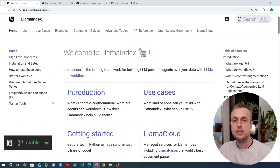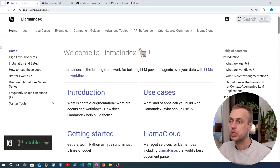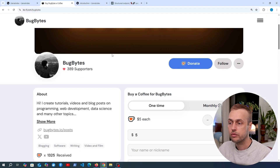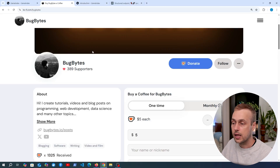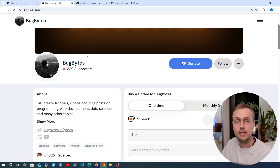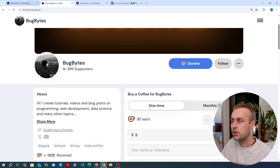Before we get started, if you want to support the channel, check out our Ko-fi page — thank you very much to everyone that's contributed to that, it's greatly appreciated. Now let's dive in, and don't forget to like and subscribe as well.